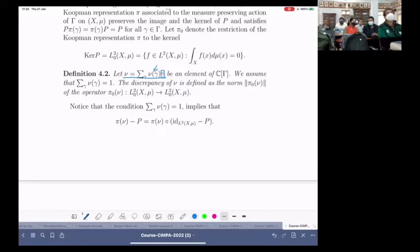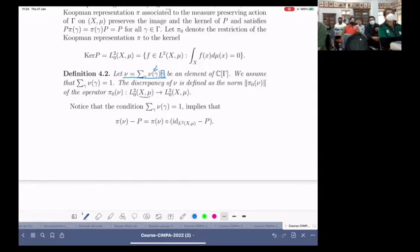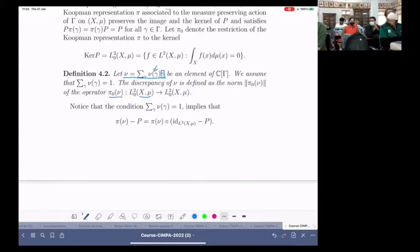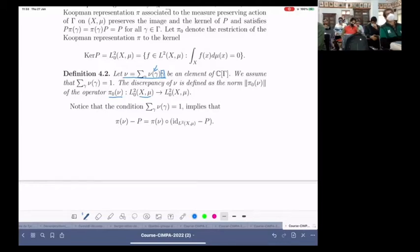In this setting, if we choose an element in the group algebra and consider a dynamical system where the group gamma acts by measure-preserving transformations on a probability space X with measure mu, then we can associate what is called the Koopman representation. Applying it to our element in the group algebra gives us a bounded operator.